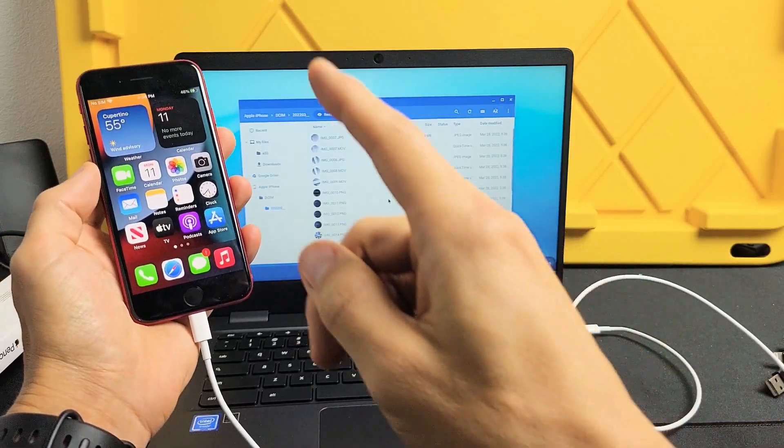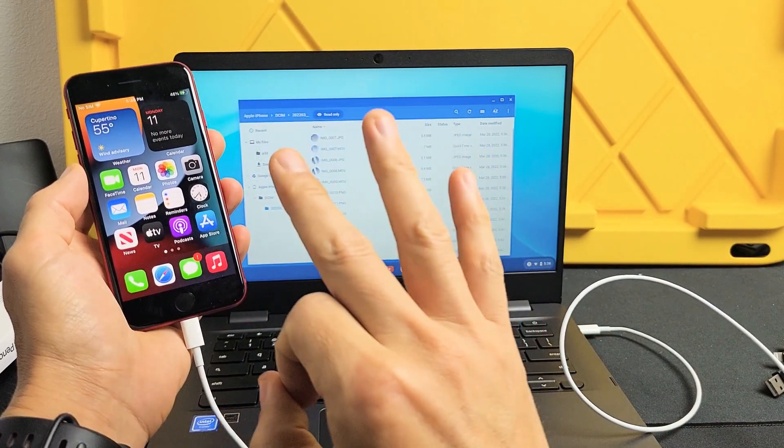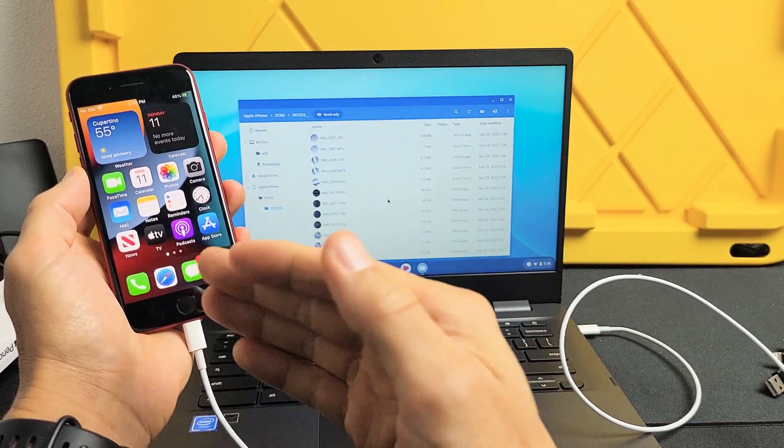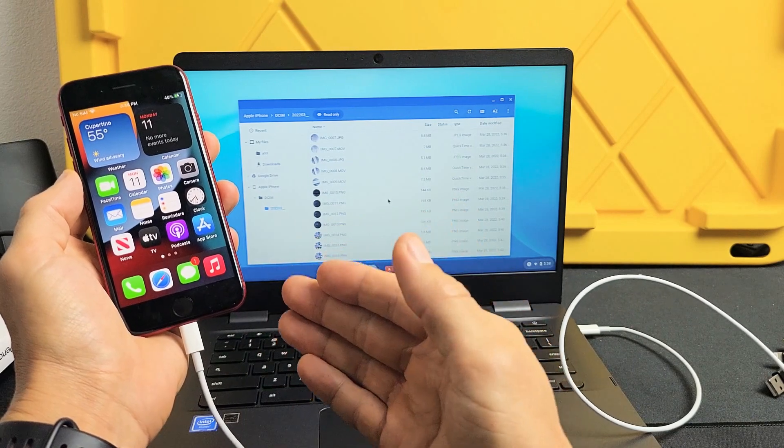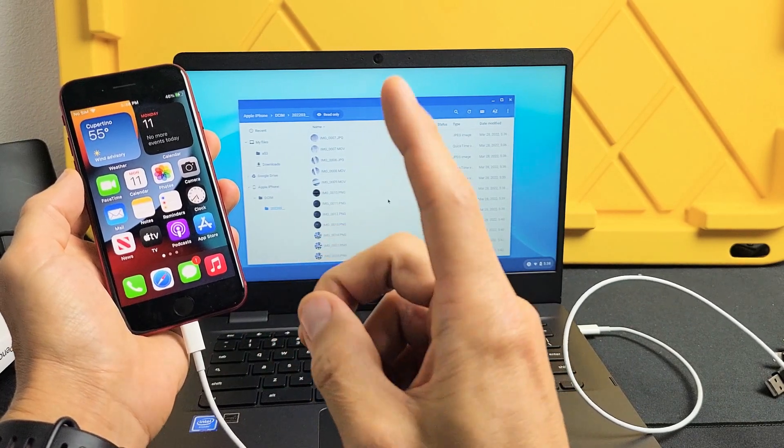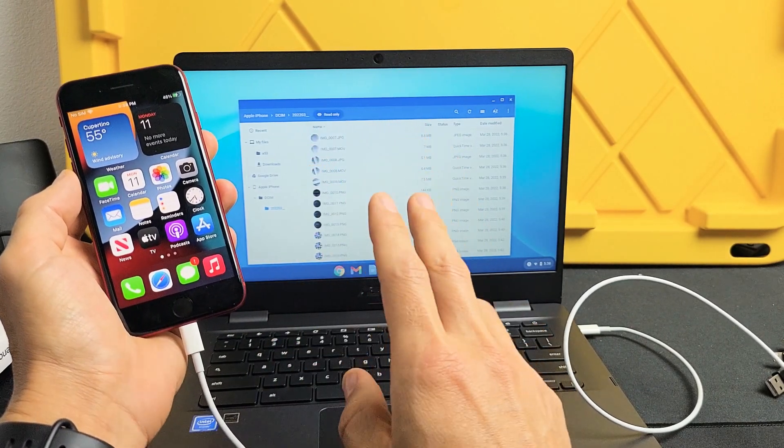Here is an iPhone SE 3rd edition. This will also work for the iPhone SE 1st edition and 2nd edition as well.